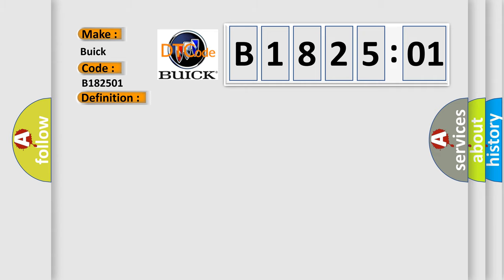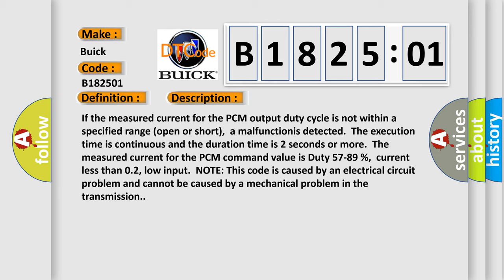And now this is a short description of this DTC code. If the measured current for the PCM output duty cycle is not within a specified range open or short, a malfunction is detected. The execution time is continuous and the duration time is two seconds or more.